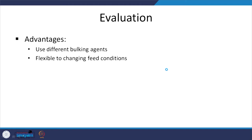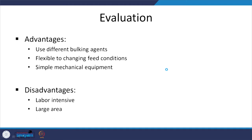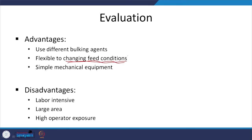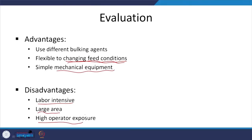For evaluation, I will only summarize the major aspects. It is flexible to changing feed conditions — relatively more robust — and it requires simple mechanical equipment. Disadvantages: it is labor intensive, requires a lot of area. You cannot have considerable height of the static pile because mixing will be affected. Large area is going to be an issue, and high operator exposure is also a concern.